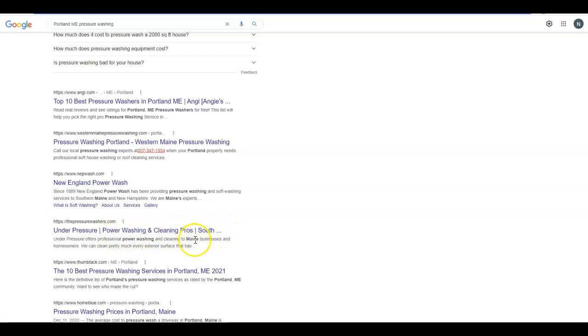You can see that all of these guys talk about where they are and what they do in that title tag, so it kind of shows the importance of making sure that's set up right.